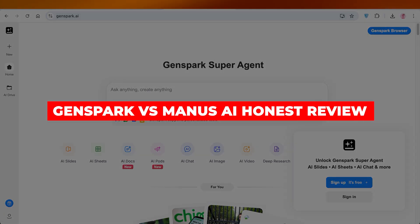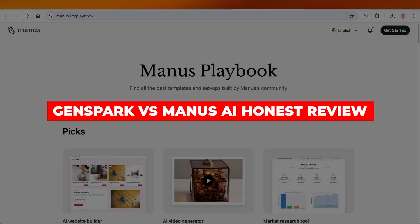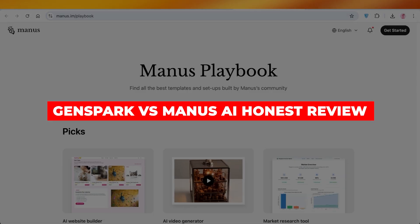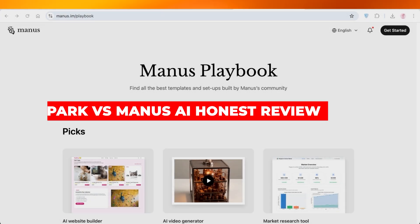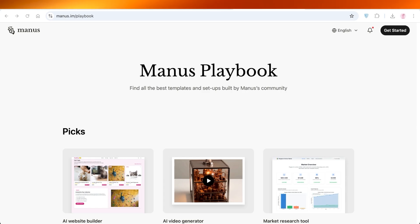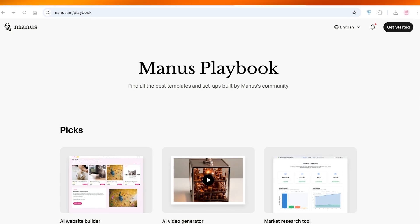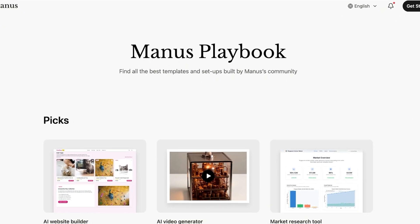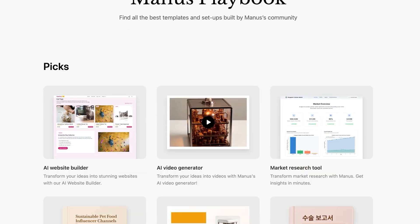Genspark vs Manus AI honest review. Hello everyone and welcome back. Today we're diving into two of the hottest AI agents on the block, Genspark and Manus. We're cutting through the hype to give you an honest head-to-head comparison. So which one should you be using? Let's break it down.